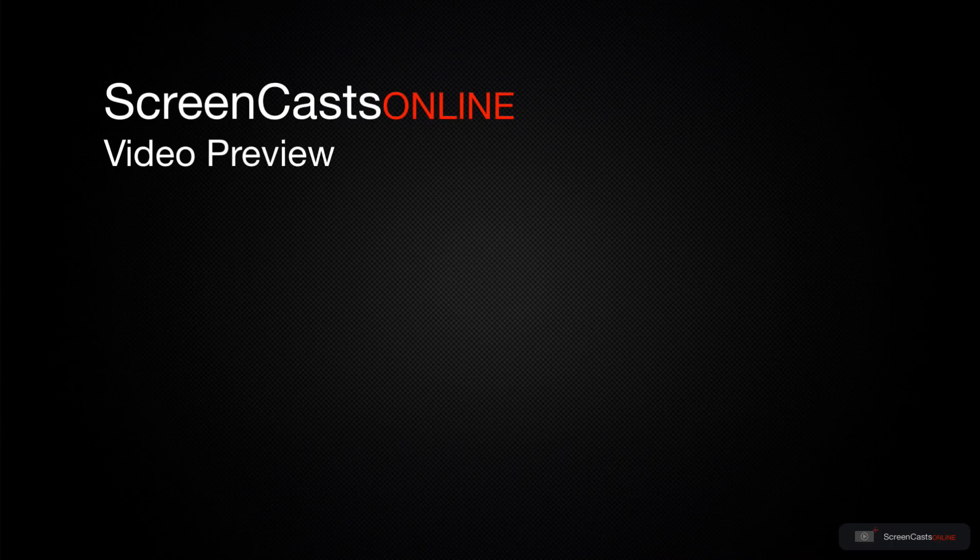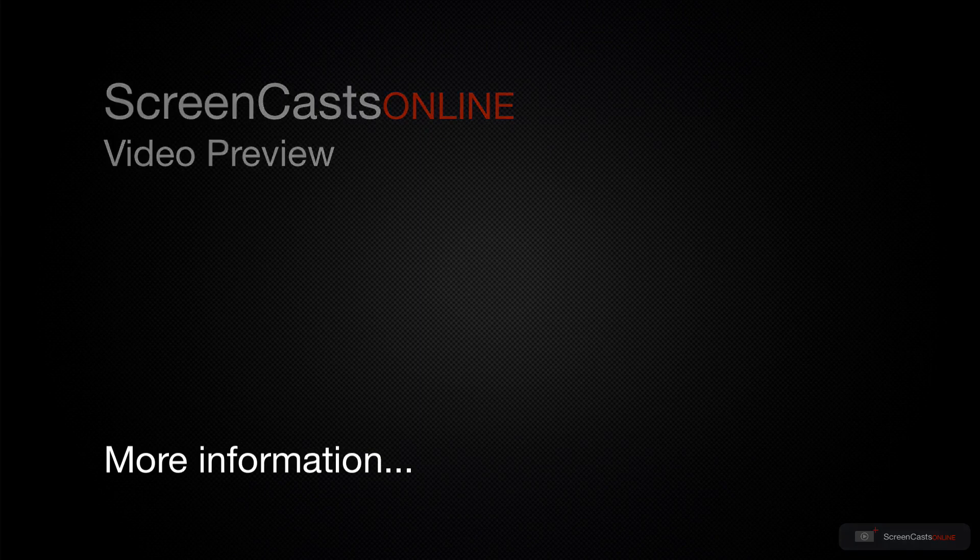That's just a quick preview of one of this week's Apple-related tutorials from ScreenCastsOnline.